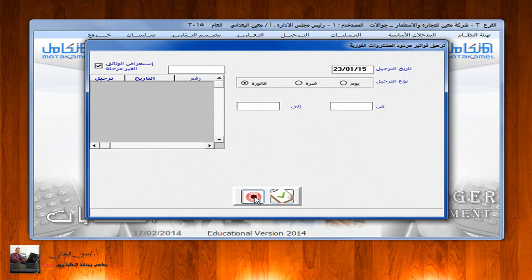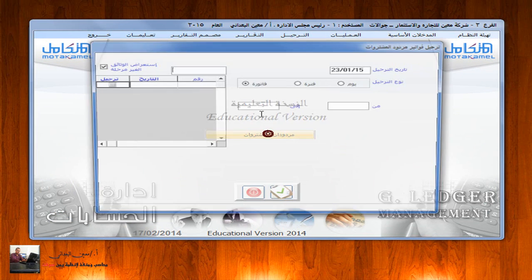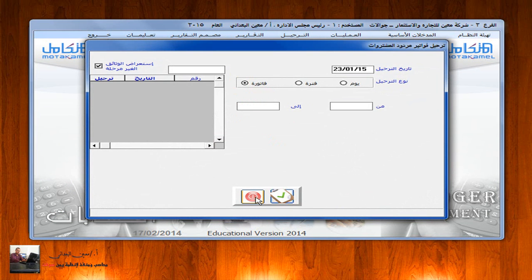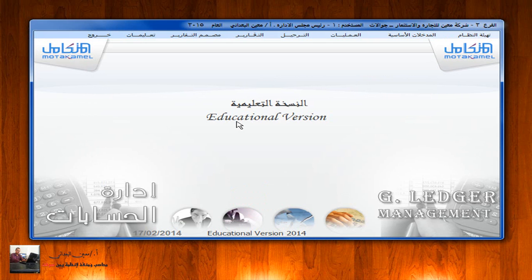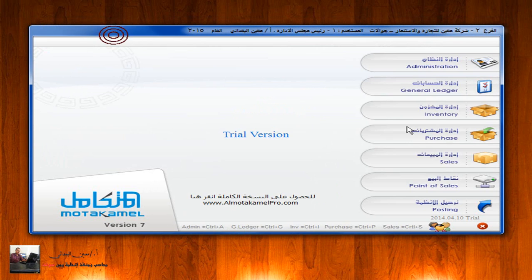ترحيل، وكذلك ترحيل مردودة مشتريات خارجية. ملاحظة مهمة: بمجرد عمل مردود مشتريات - فورية أو خارجية، نقداً أو آجلاً - والحفظ، يتأثر المخزن مباشرةً أي أن الكمية ستنقص من المخازن مباشرةً سواء تم الترحيل أو لم يتم. أما التأثير المحاسبي على حسابات الصندوق أو حساب المورد، فلا يتأثر إلا عند ترحيل فواتير مردودات المشتريات.